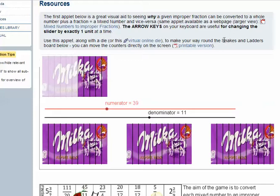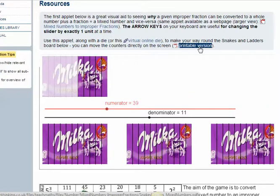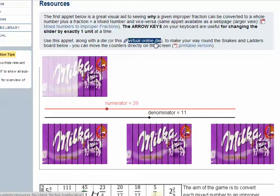To begin with, we're going to scroll down to the resources section of the activity page. We're going to need this to help us visualize - a little applet. Down there you can see the start of the Snakes and Ladders board.